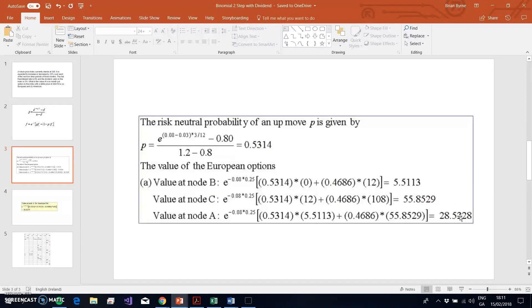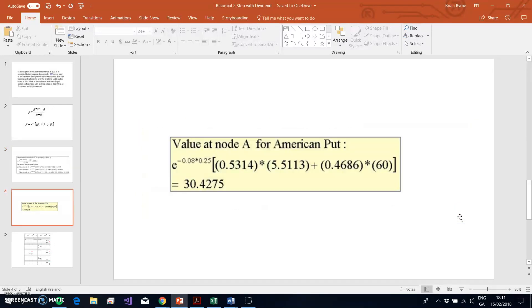For the European option we use 55.85, while for the American option we use 60 at the middle node, which drives the American put value up to 30.4275, compared to the European put value of 28.52.